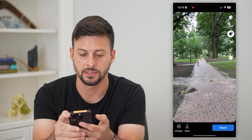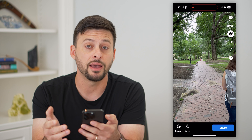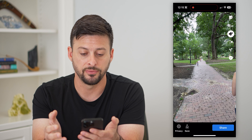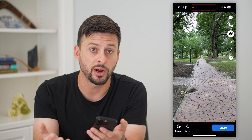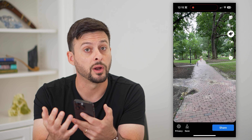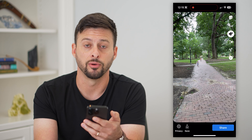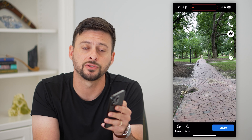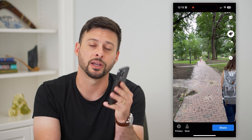I can tap on the same song there, and now I have added this specific song to this video. So it depends on your preference whether you want to add the music first or add the video first. Hope this helps. If you have any questions, leave them in the comments below and I'll catch you on the next one.